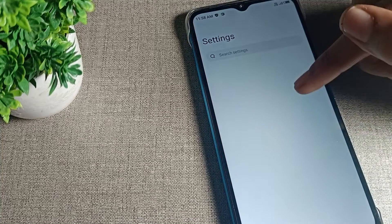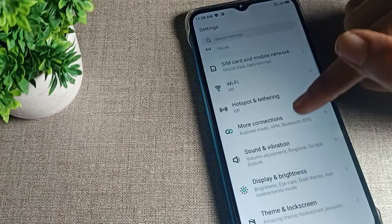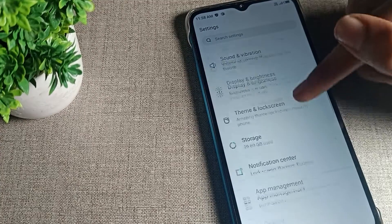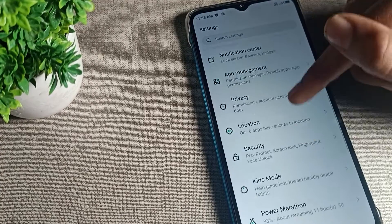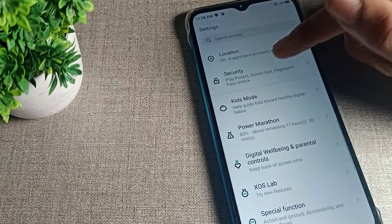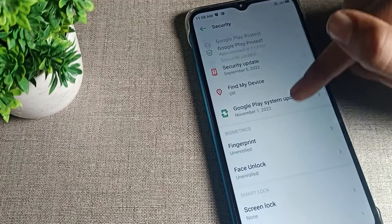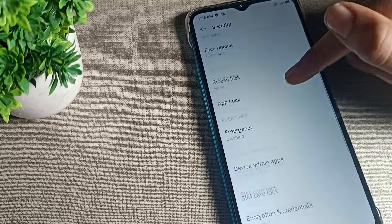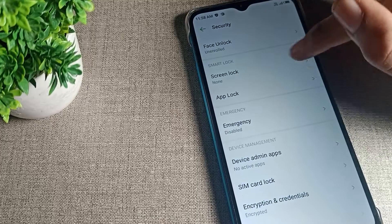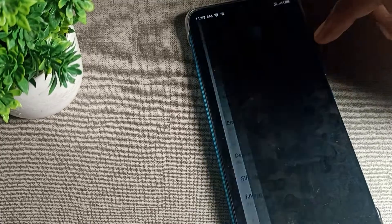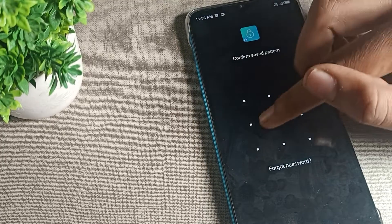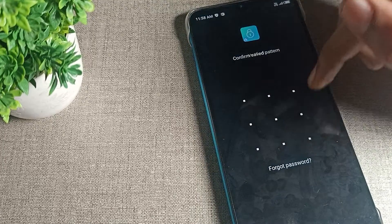Open your phone settings, then scroll down and click on Security. After that, click on App Lock. You can now use the app lock feature on your device.